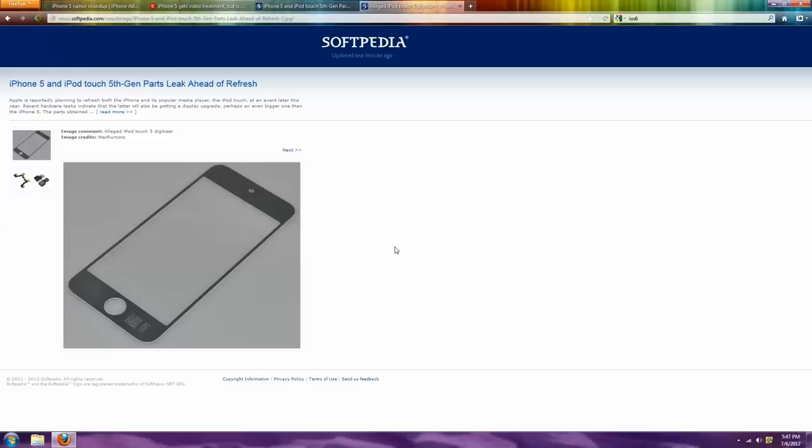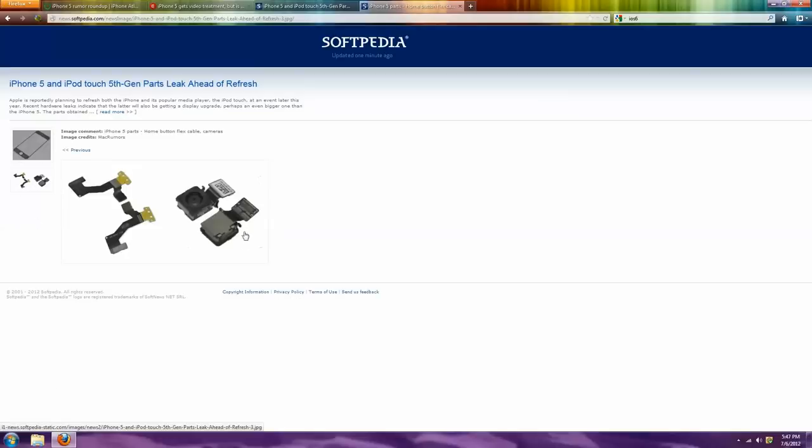And obviously the bigger screen will be nice. They're also going to change the home button. The home button, they're going to change the flex cables. A lot of the home buttons break after a while. Lots of people have problems with that. On my 2nd gen, it's never broken, but a lot of 4th gens are having issues with home buttons.